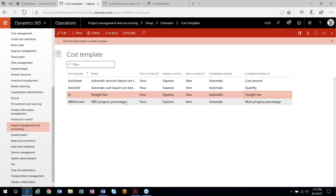Within D365 projects, you have the ability to set up a work breakdown structure on your project where you can set up all the tasks that need to be completed with the durations you want them completed in. You put an estimate of the effort onto those tasks to build up what your estimate looks like, and then the system, based on the percentage completion in the work breakdown structure, pulls that percentage into your revenue recognition calculation.